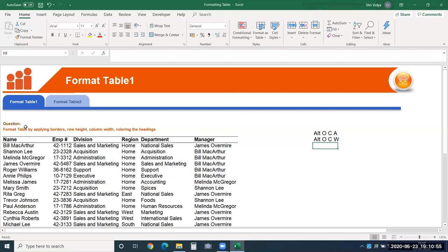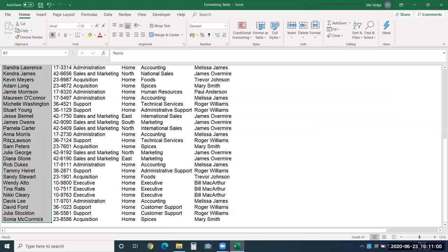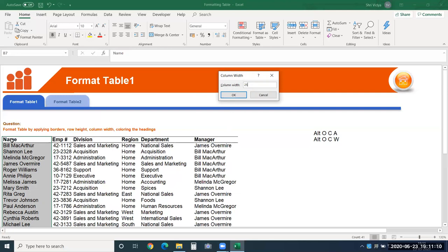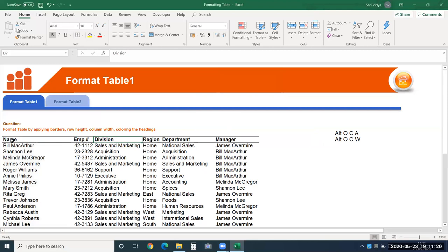I want to modify the name column width. Press ALT-O-C-W, choose the column whose width you are changing, and set it to 25. Now I want to set the same width to the division, department, and manager columns. If we are repeating the same action, just use CTRL-Y (redo the previous action) instead of going back to ALT-O-C-W.